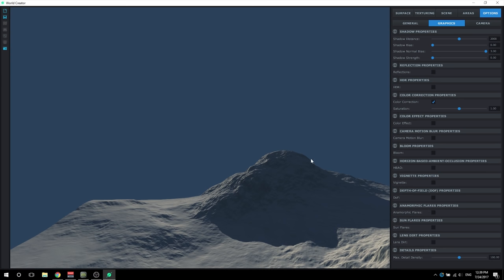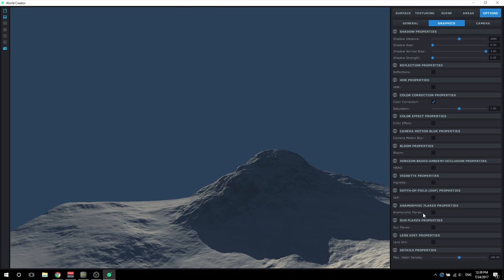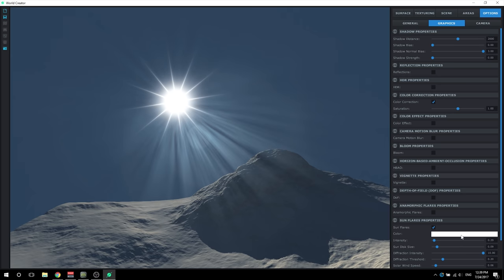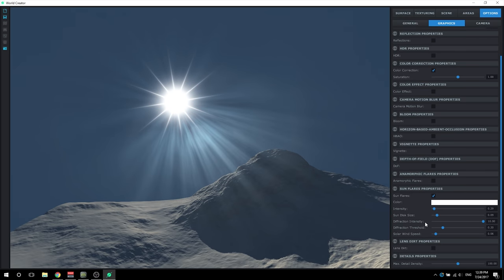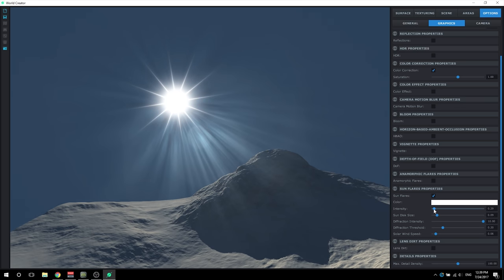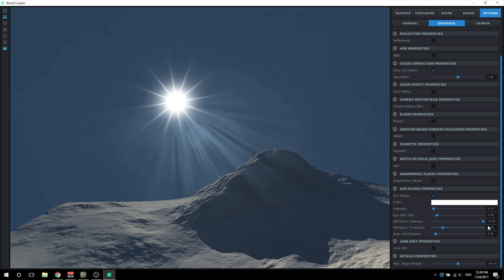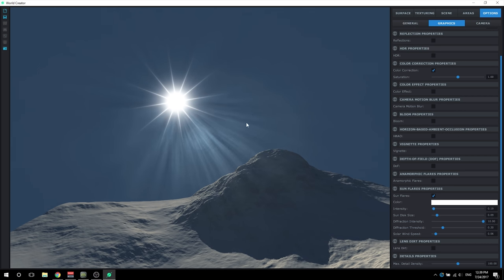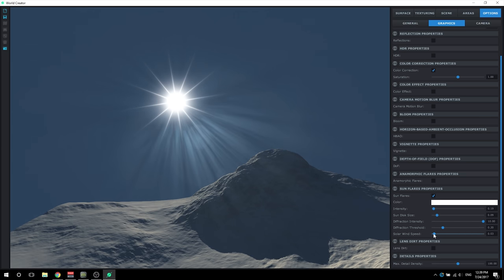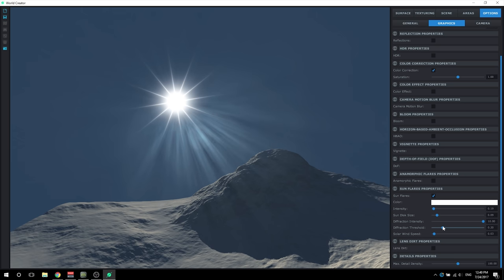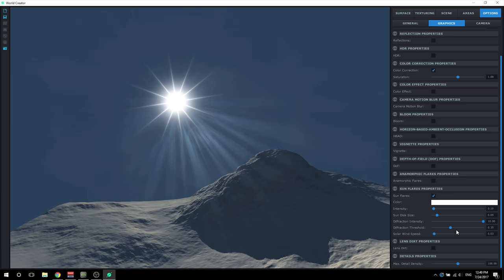We're going to skip anamorphic flares and go down to sun flares. I've readjusted the camera to the direction of the light. Clicking sun flares, now you can see the sun appears. This is just a post-processing effect, especially if you're wanting to do an image within the render. You can set the color of the sun, the intensity, the size of the disk, and the diffraction intensity, which basically changes the amount of the solar wind you can see around it. You can also change the solar wind speed - it's best to keep this on a really low number if you're wanting to do an in-engine rendering like a film.